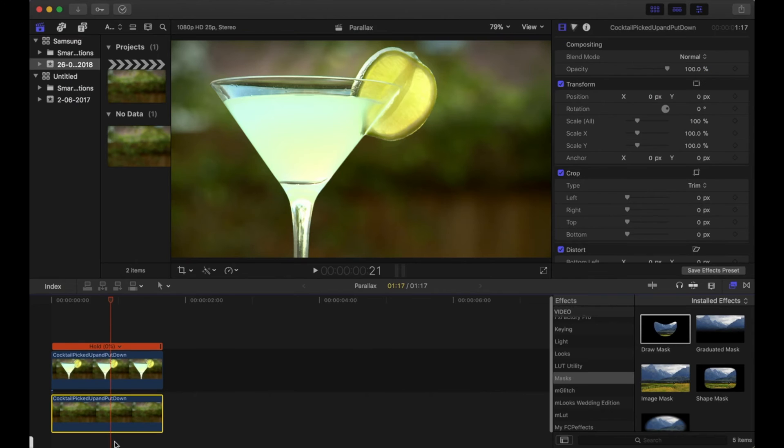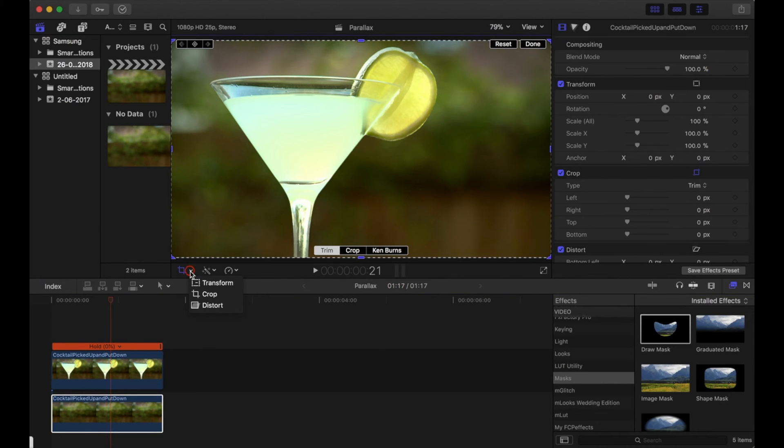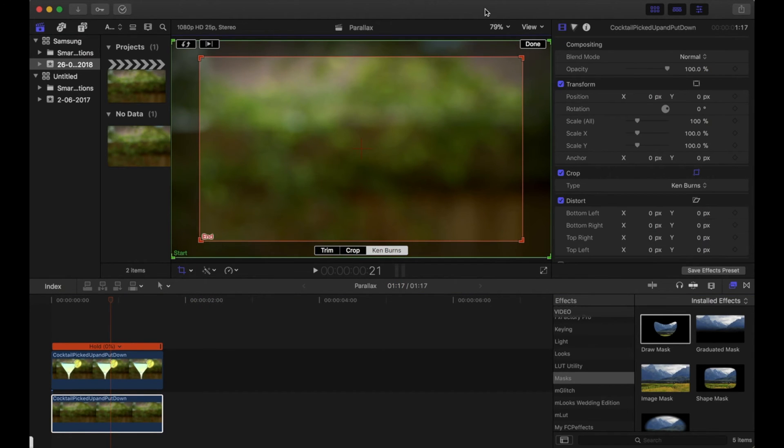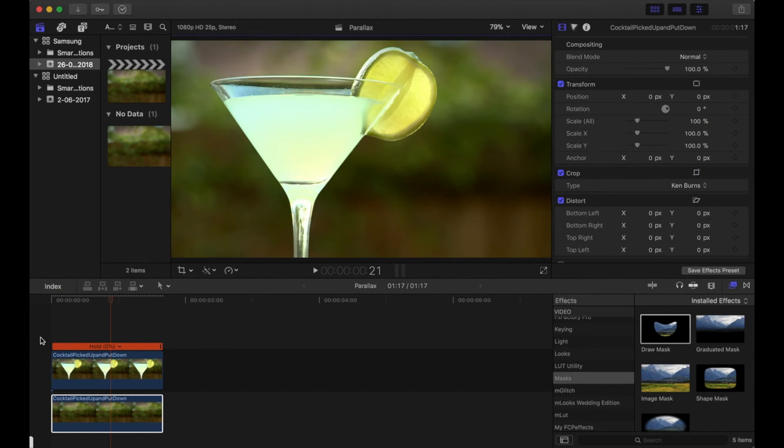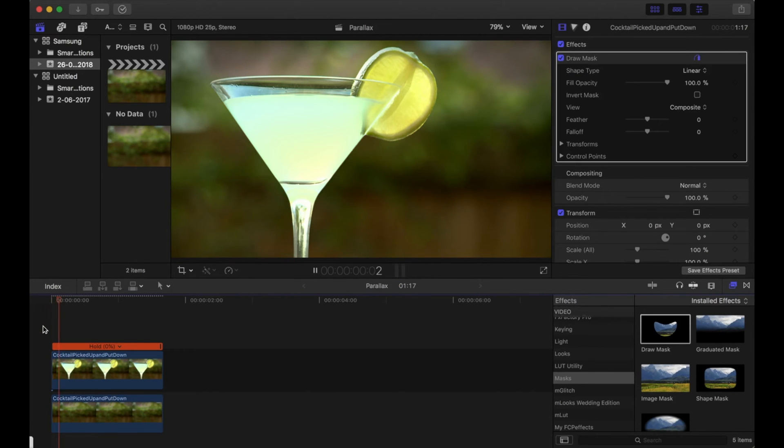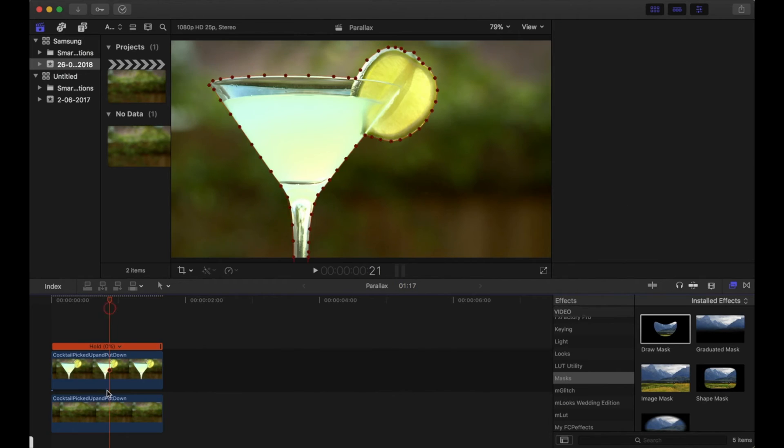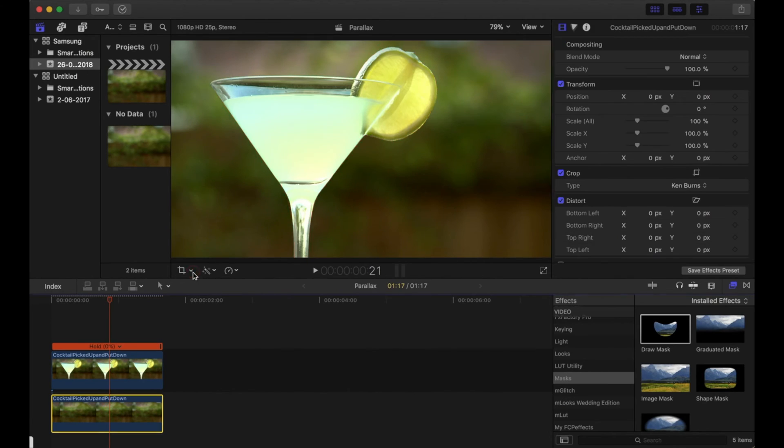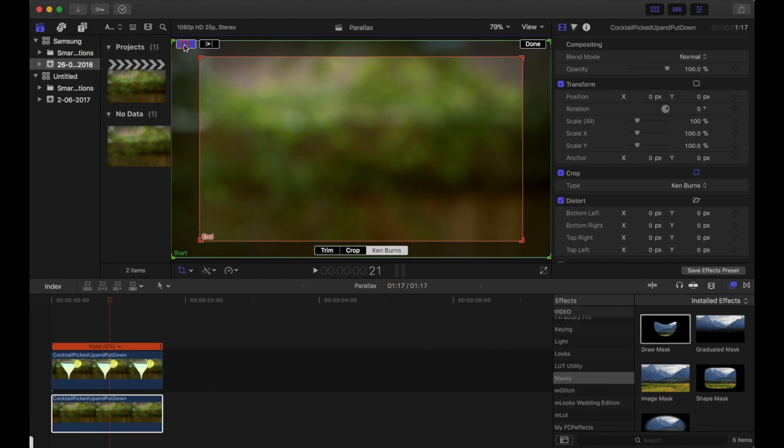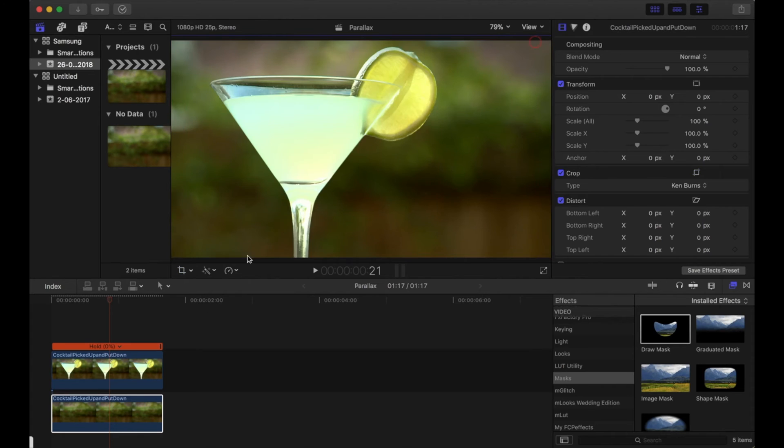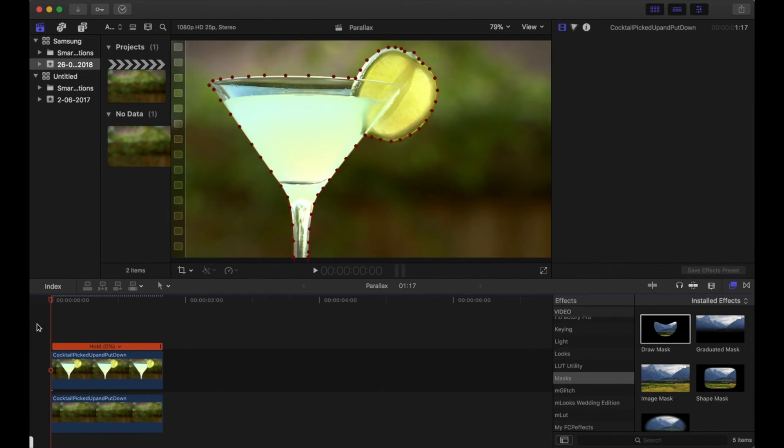Okay, then what I'm going to do is go to the bottom clip and then add the Ken Burns effect to it. You can play this through just to make sure it's moving in the right direction. It's not. The background there is moving forwards whereas I want it to be moving backwards, and then I can animate the front to move forwards as well to give that parallax effect. So let's go and switch that round. There you go, the background is moving backwards.